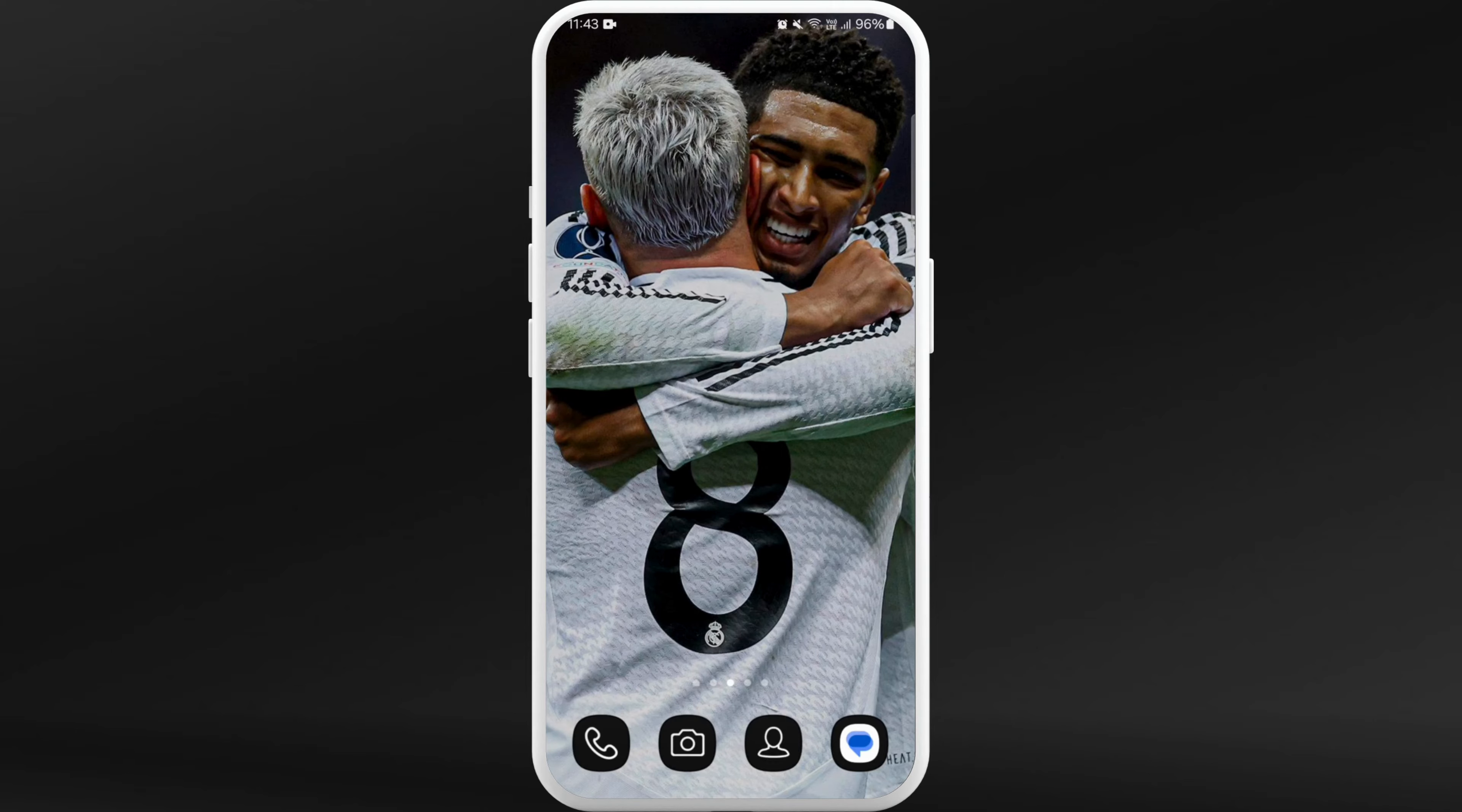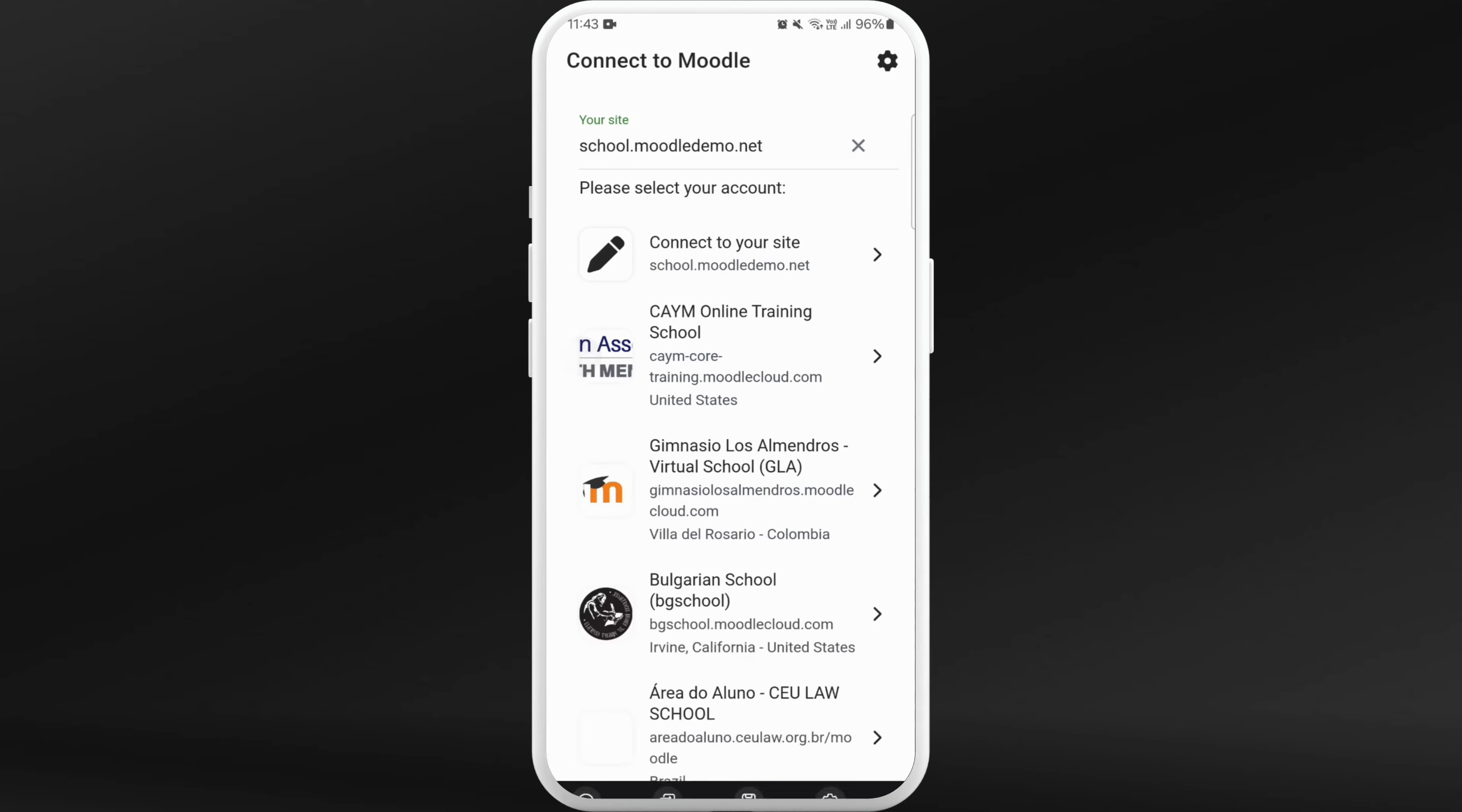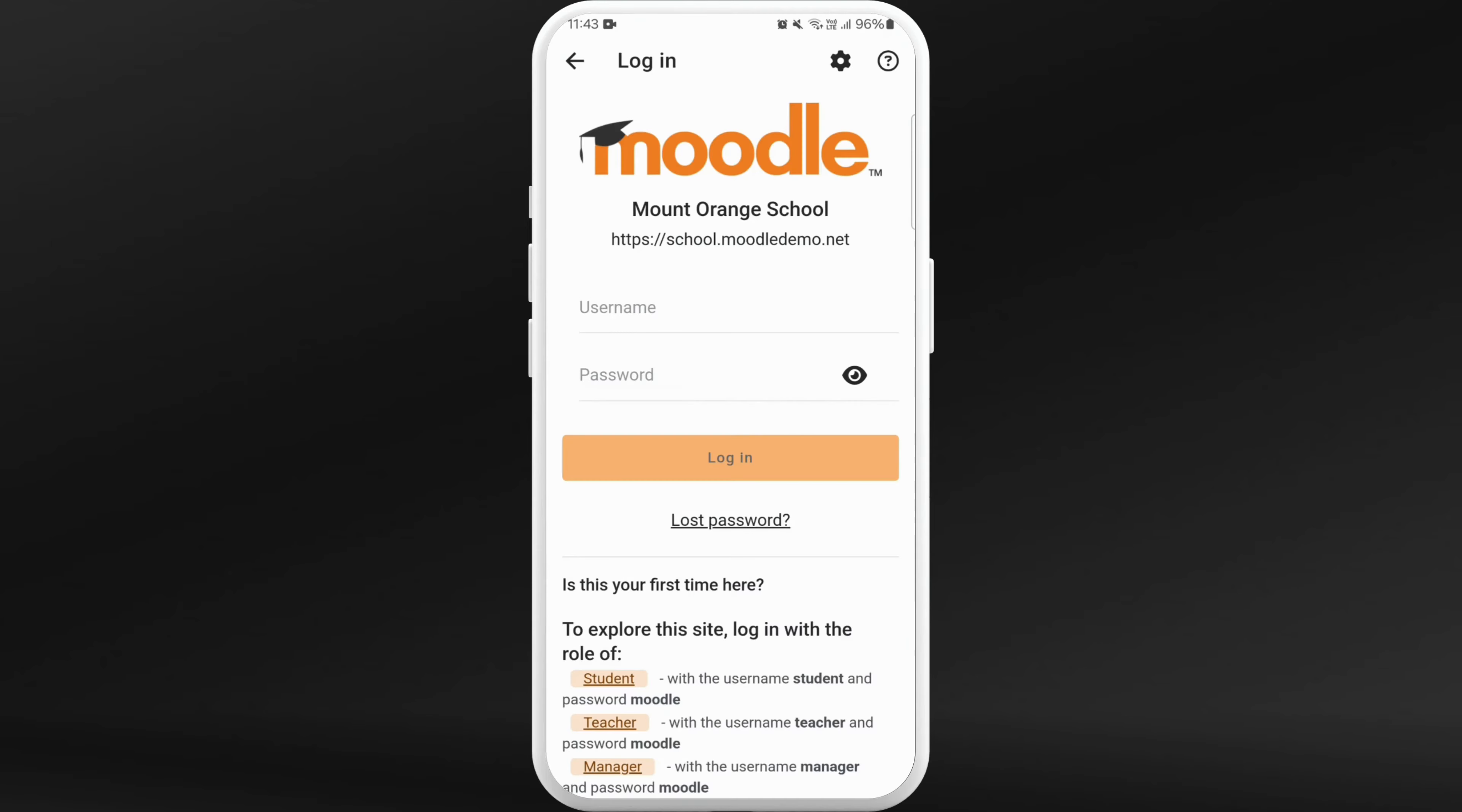you've already downloaded the Moodle app. Once you download the app, launch it on your phone. After you're in the app, enter the URL of your school's Moodle site. Once you enter the URL, you'll see a list of sites. Choose the correct site for your school and tap on it. Now you are prompted to the